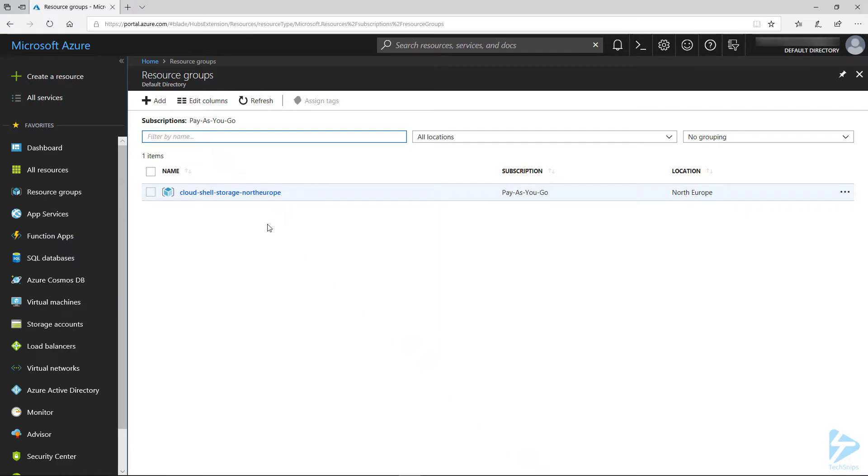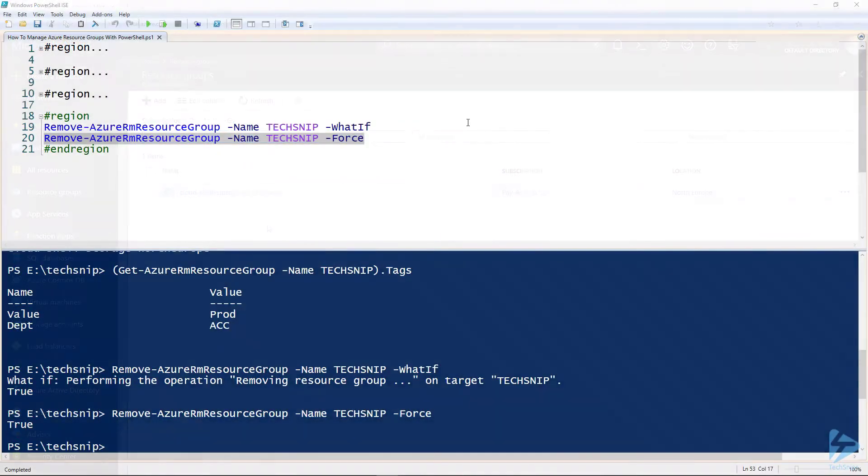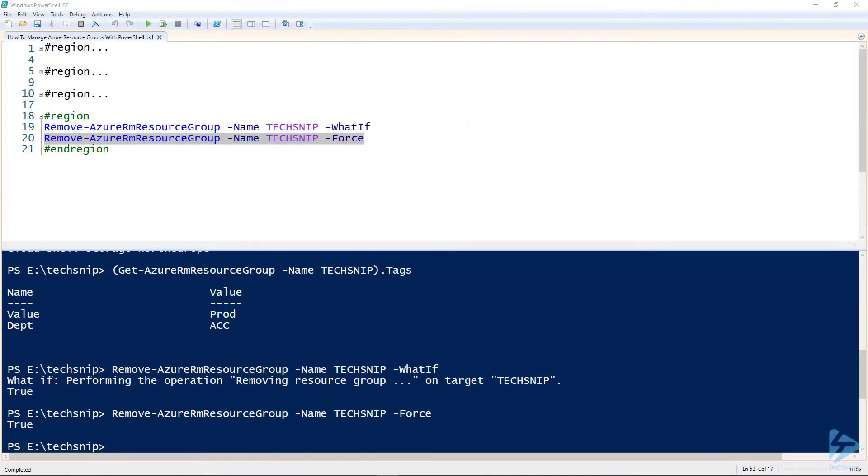Yeah, and it's not there. So that was how to manage Azure resource groups with PowerShell. Thank you for watching this snip.